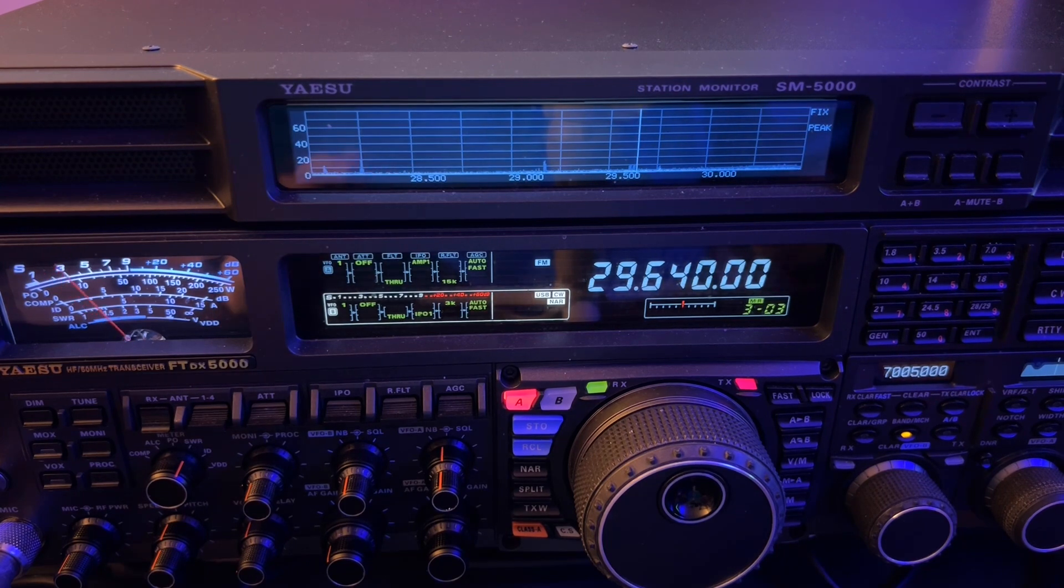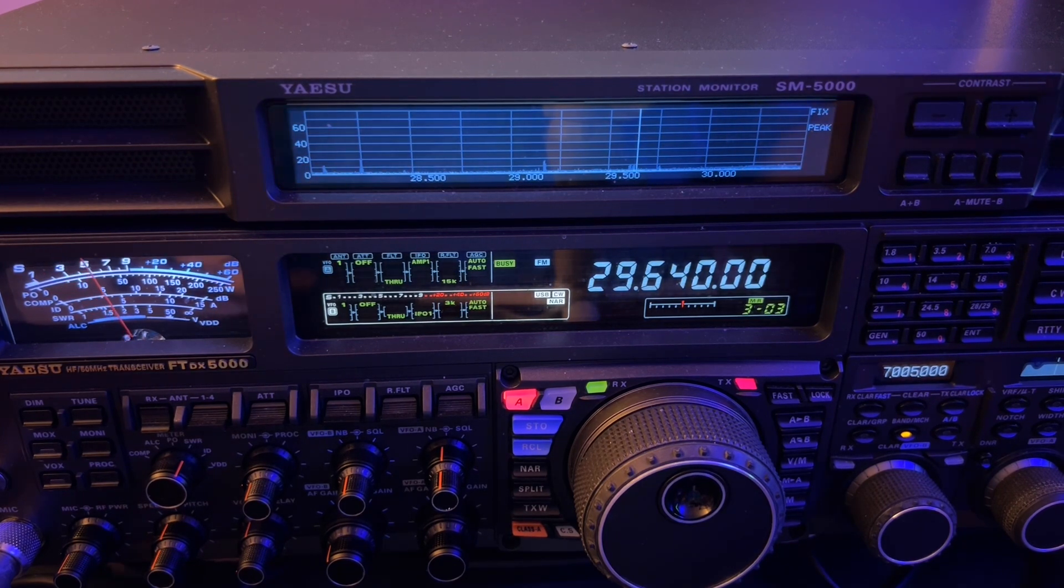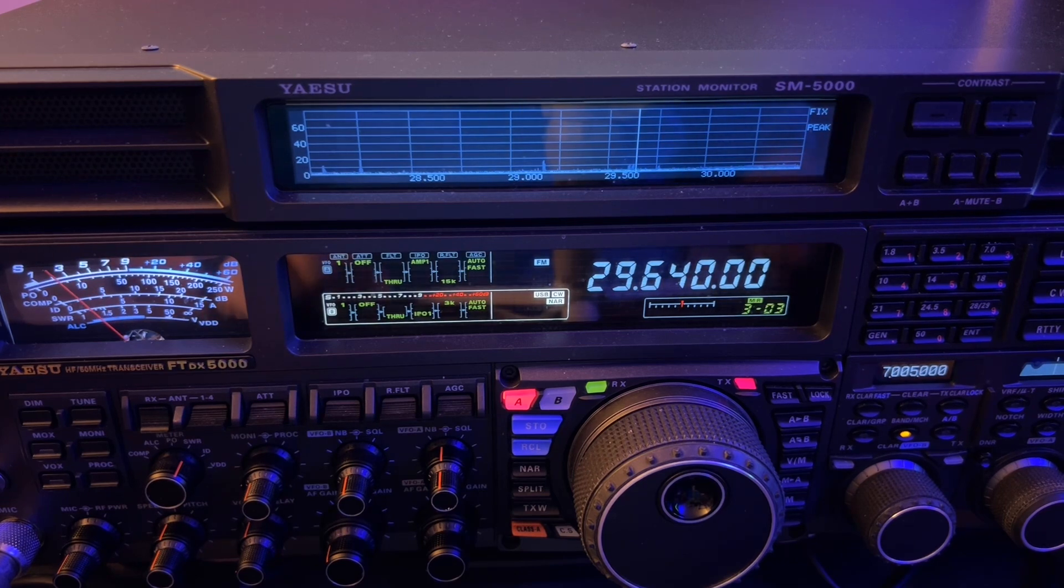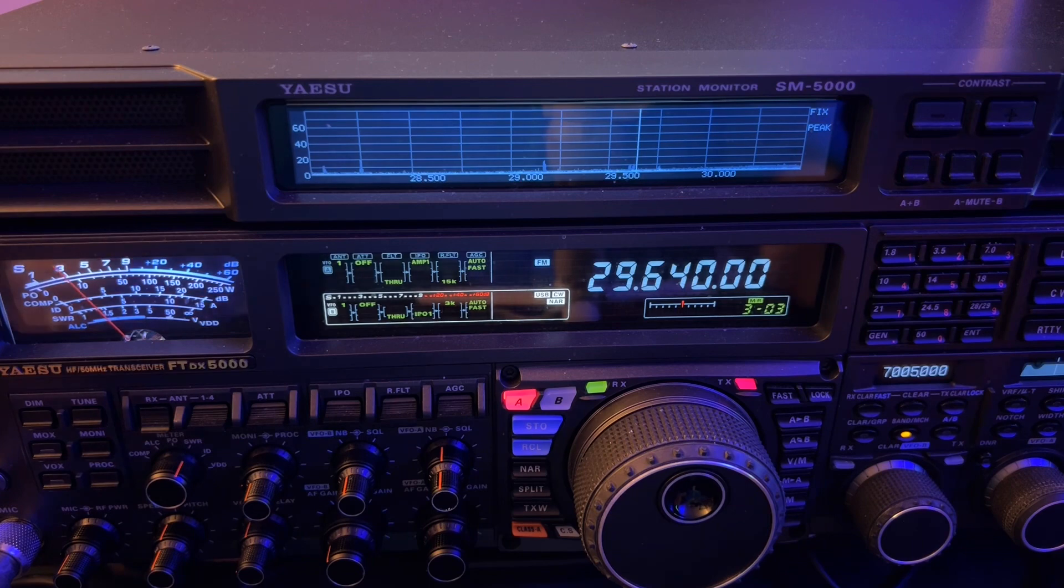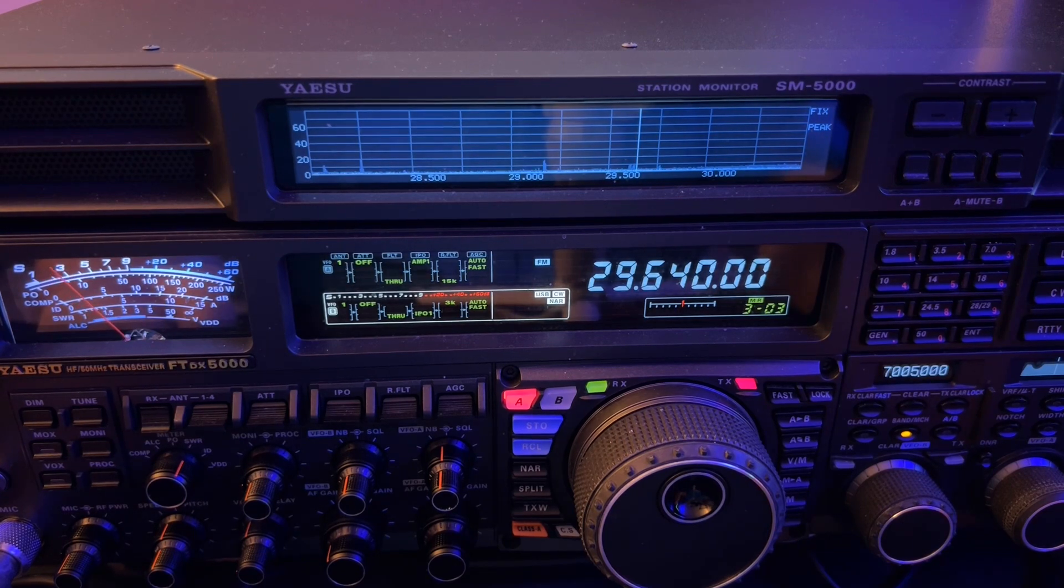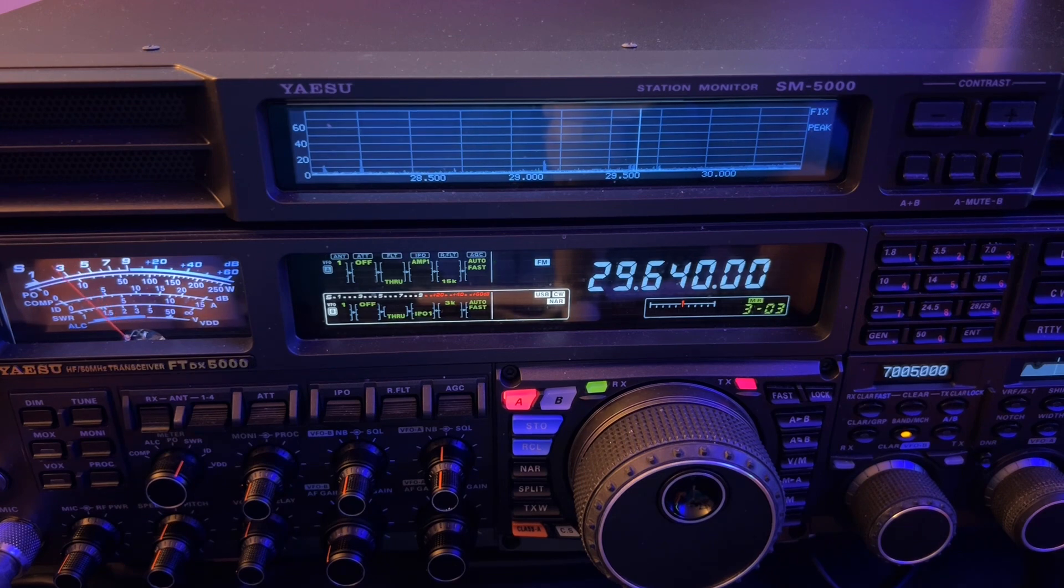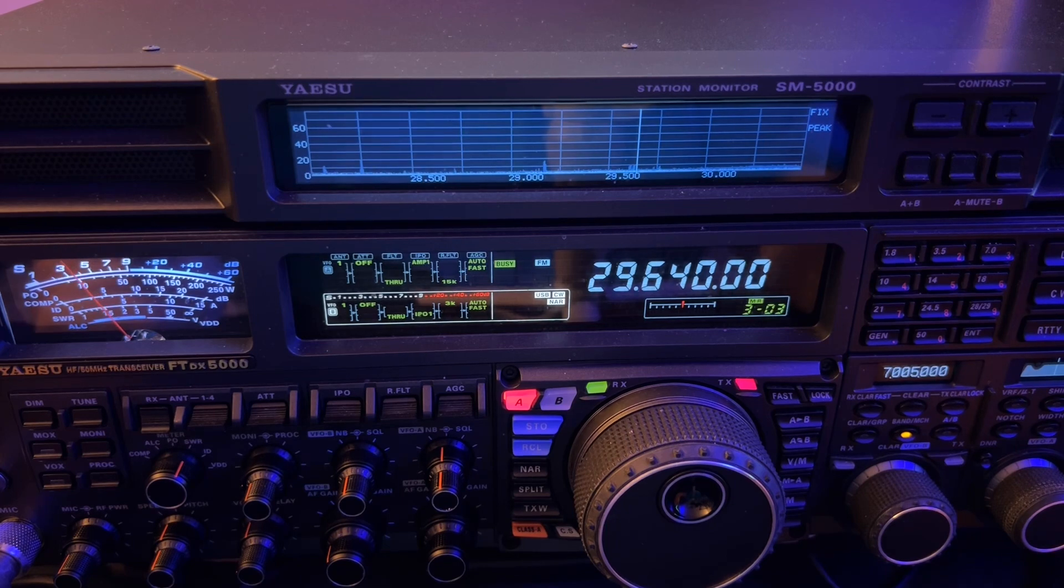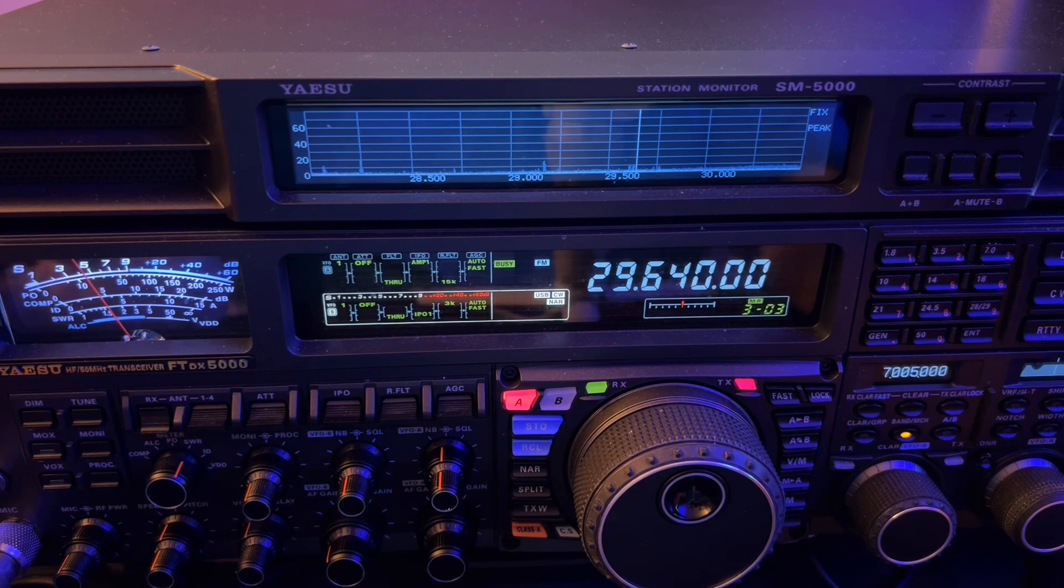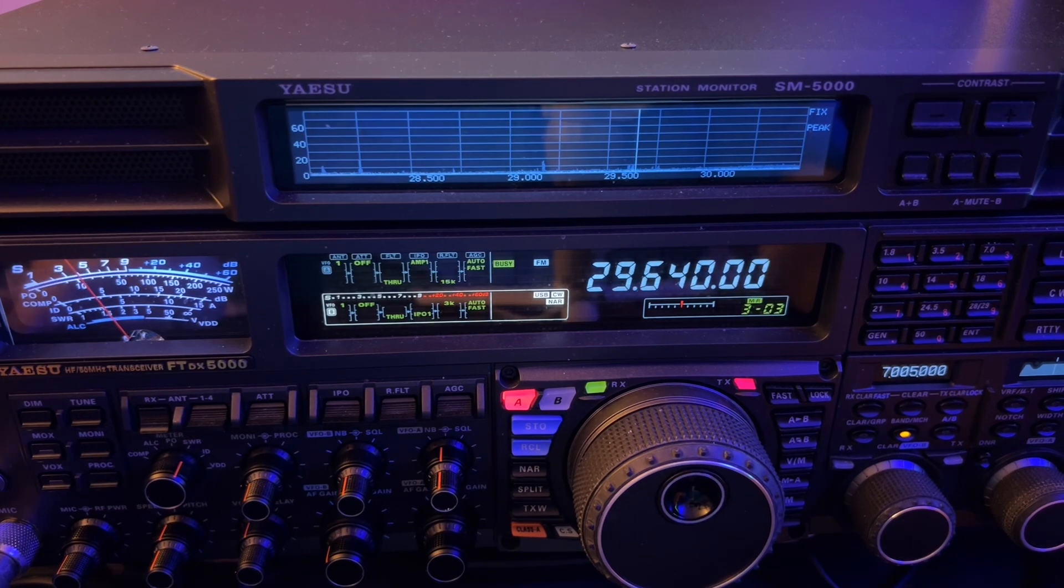But after that, it's the F layer. The F1 and F2 combine, so you're bouncing your signal, refracting it from between 125 and 250 miles above the surface. You get some pretty good distance at night with that. When 10 meters is open like this, I mean, here it is, 10 o'clock at night. Much fun can be had, and it should just be getting better and better as time goes on.